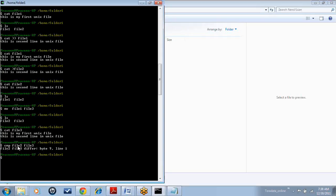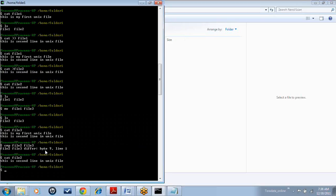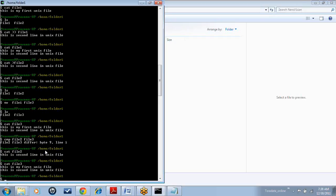It has compared file 2 and file 3 and it is giving the first occurrence of the difference in both the files. At byte 9 in line 1, it found the first difference. So what is the content of file 2 and file 3? Let us see. File 2 and file 3.